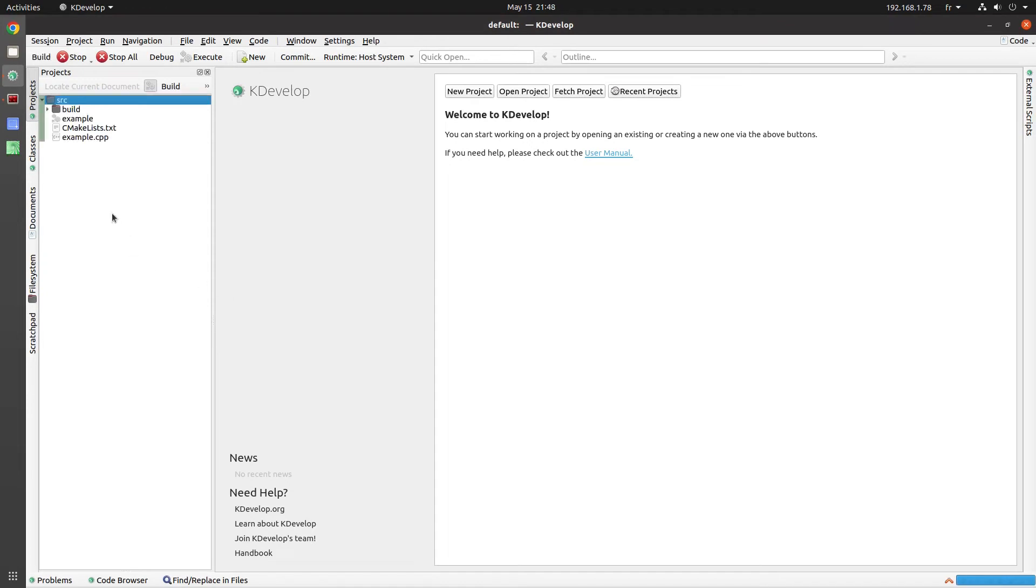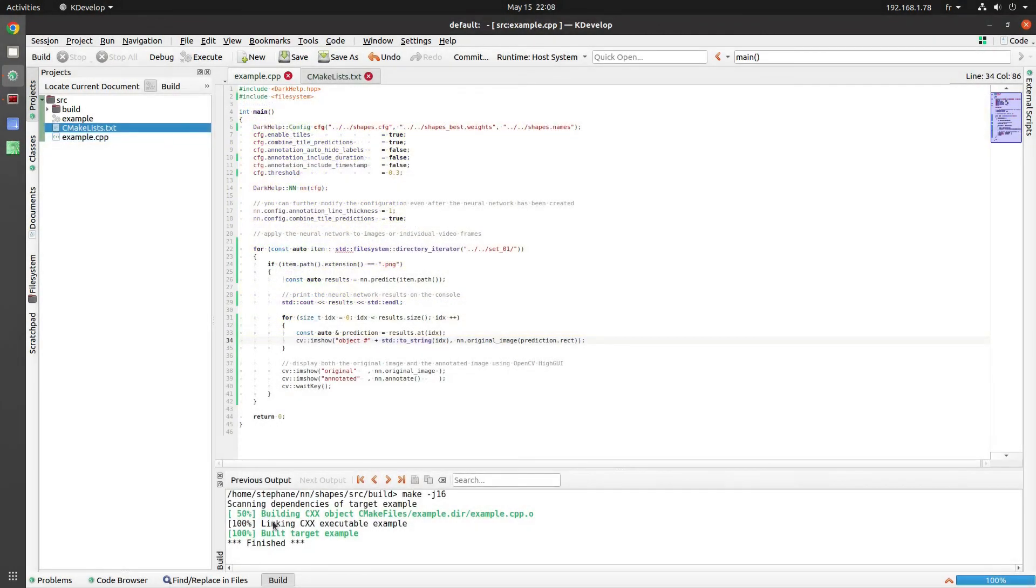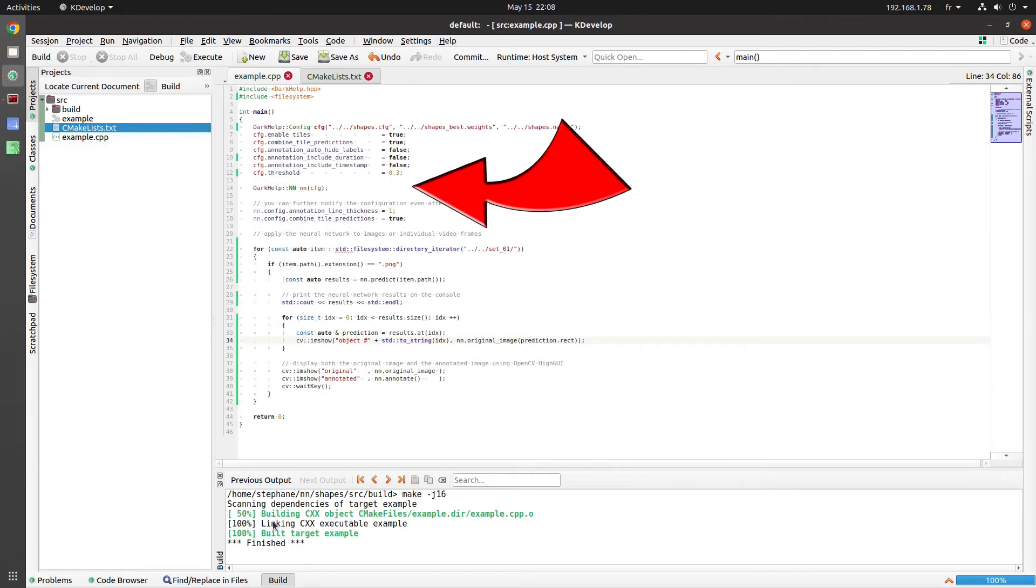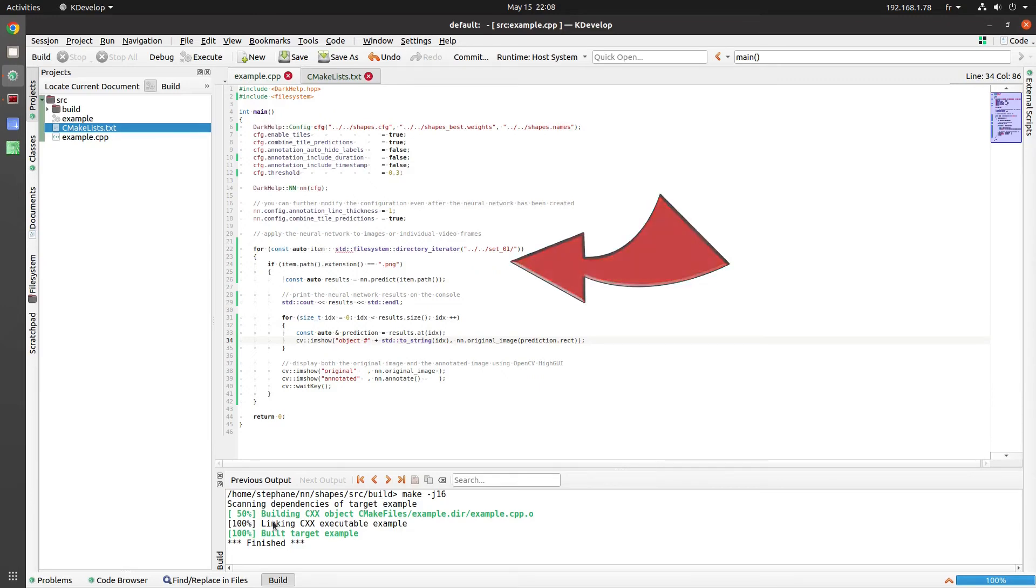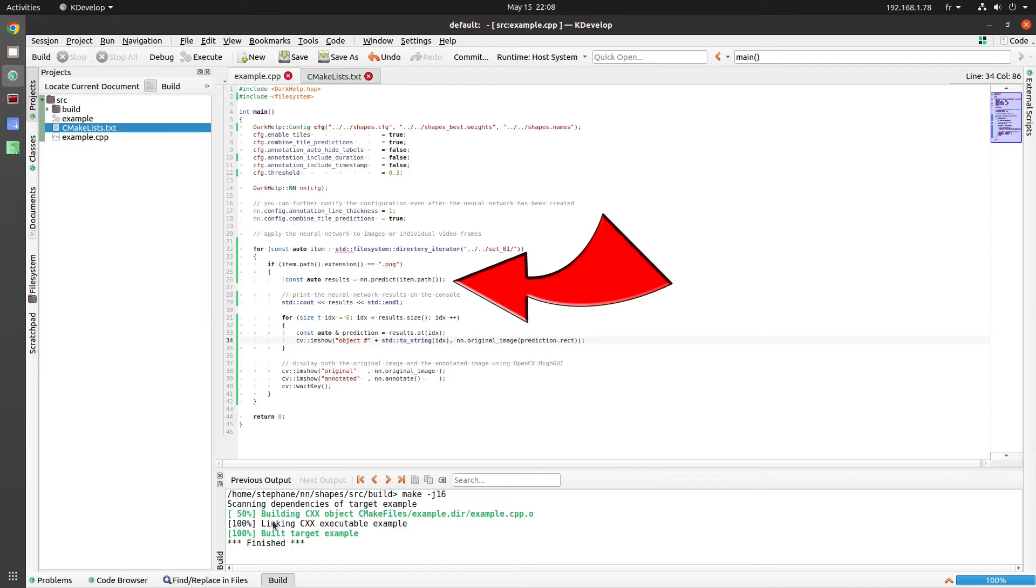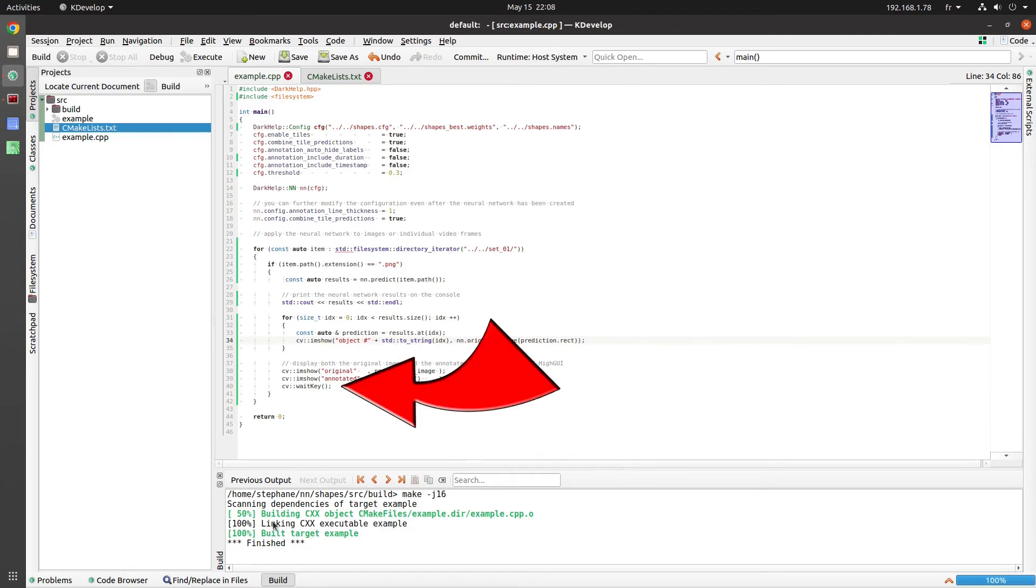I'm going to make a few modifications to the example.cpp file. There you go. So this will load the neural network on line 6 to line 14. And then the magic happens from line 22, where we go through all of the files looking for PNG images. And then we call Predict with each image. We show them on the screen, and then we wait for a key to be pushed on the keyboard.